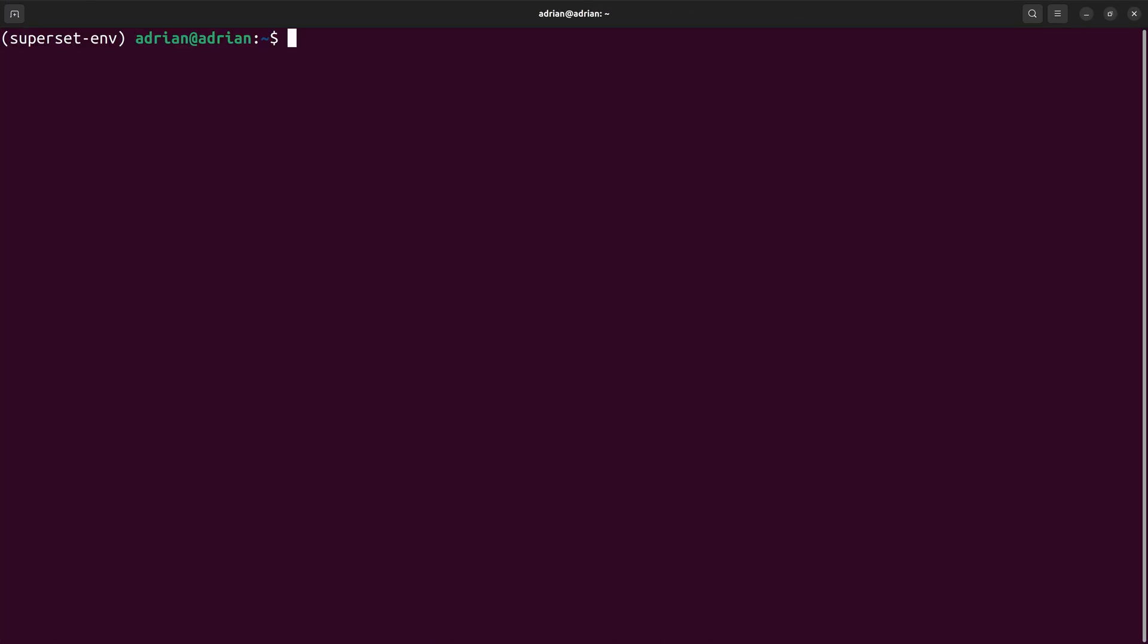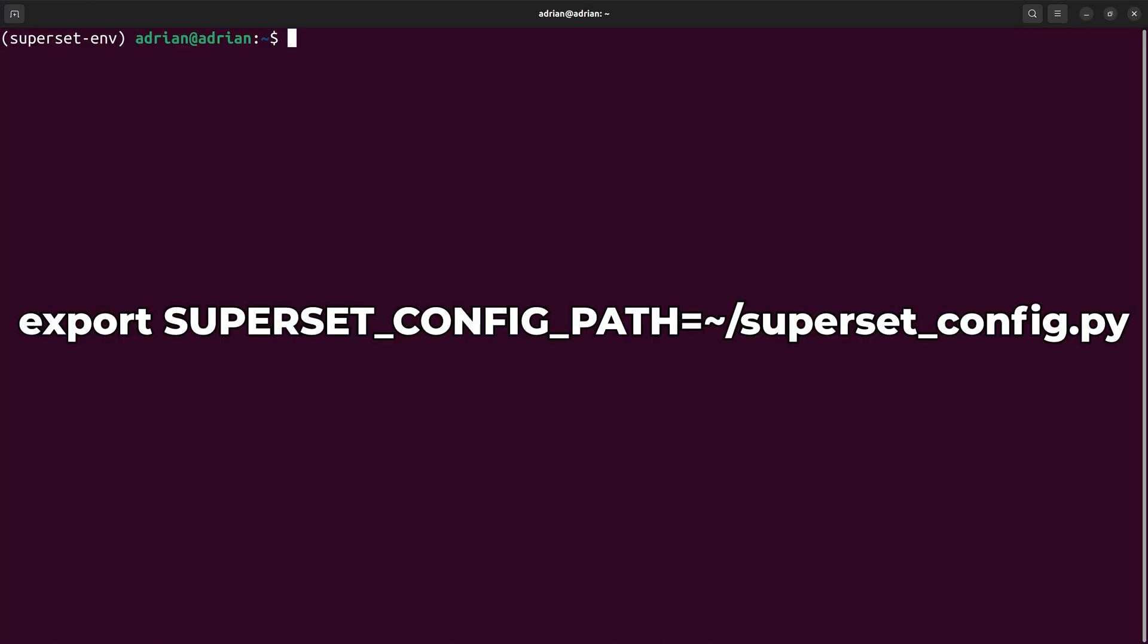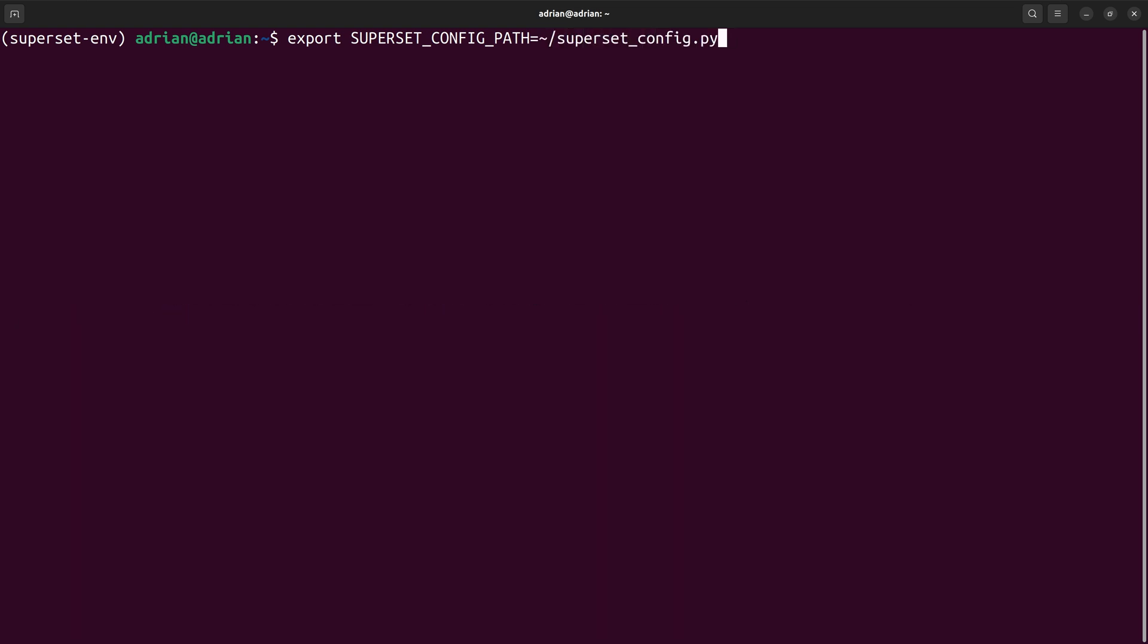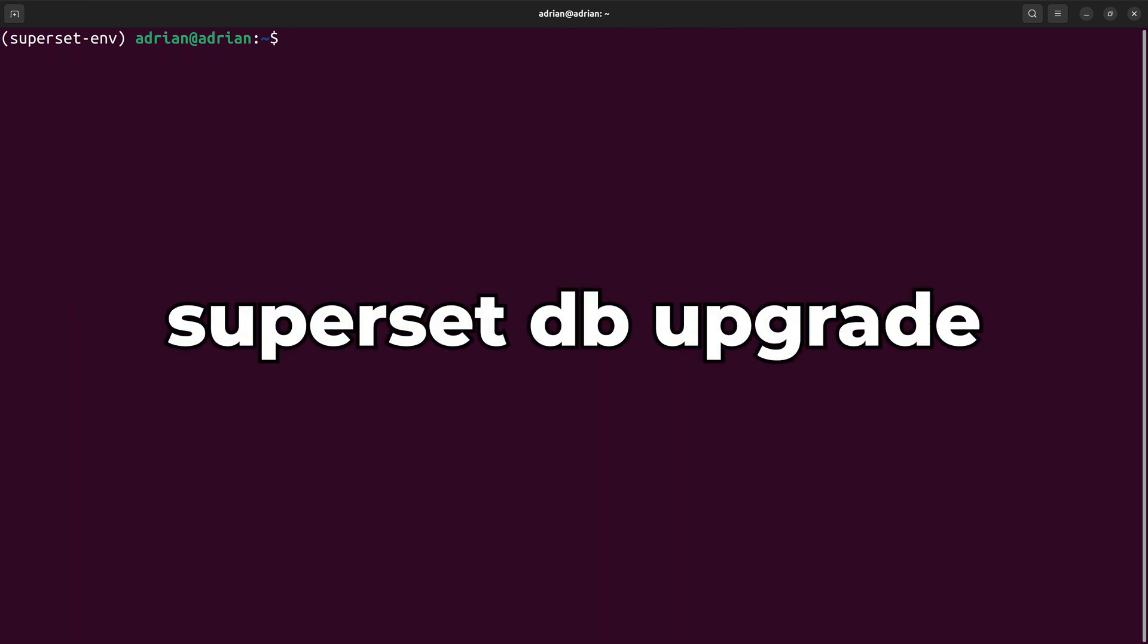I will set another environment variable named Superset config path. This environment variable tells the Apache Superset program where the configuration script is that we just created. Running the following command will set up and maintain an internal database schema for Apache Superset.